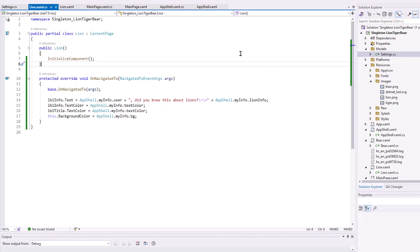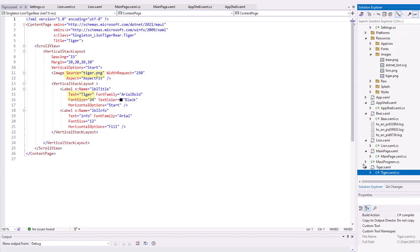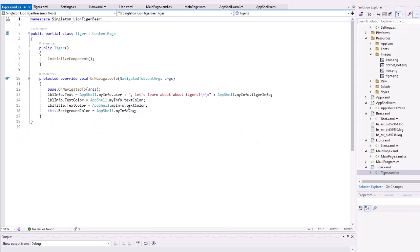I did the same thing for the tiger. Tiger, basically the same XAML code. So, I would change the text to tiger, change the source. And then on the tiger CS code, really the same thing. Other than I'm using myinfo.tigerinfo. The others are all the same.